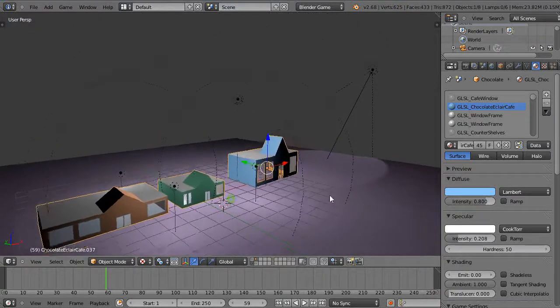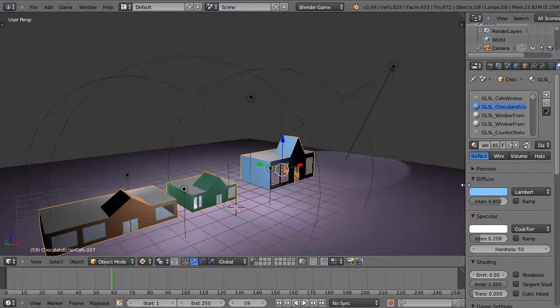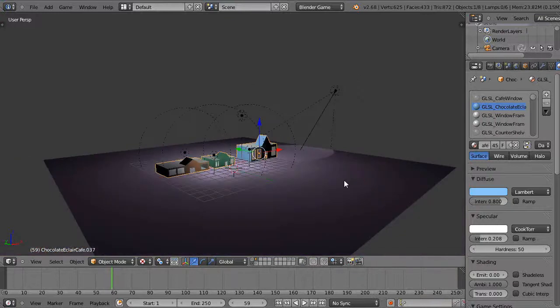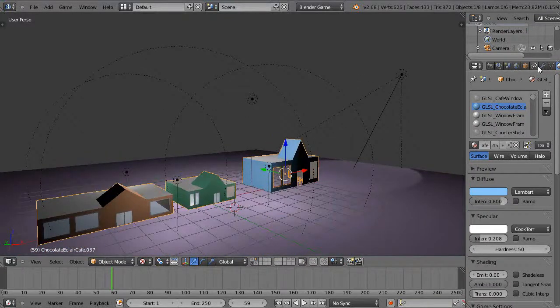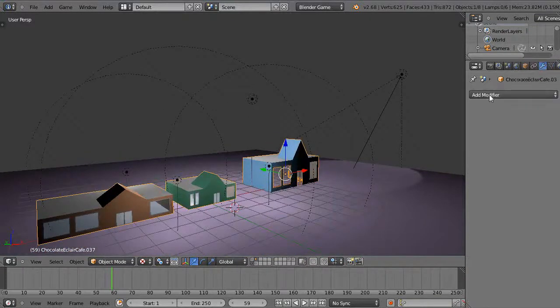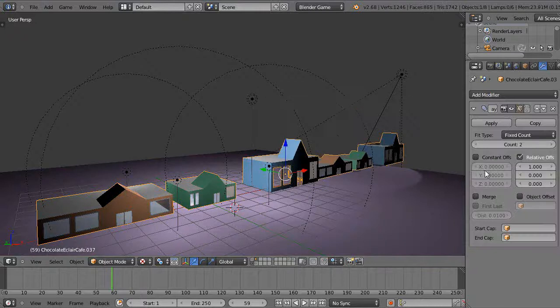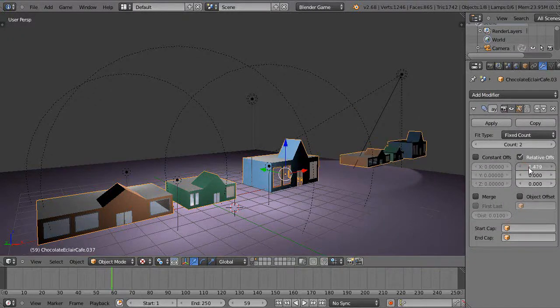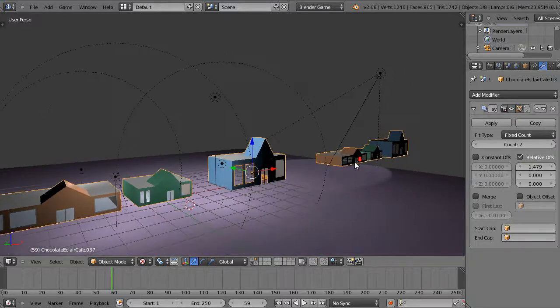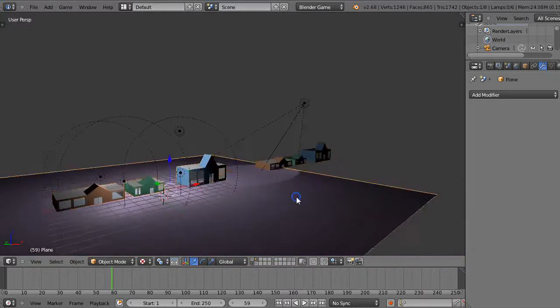So now that I have that, then I'll go use the array modifier like we've done before. Grab the array modifier. And there we go. Now we'll just separate that out a little bit here. So maybe there's those, there's the beginning of my city, right? Like this.